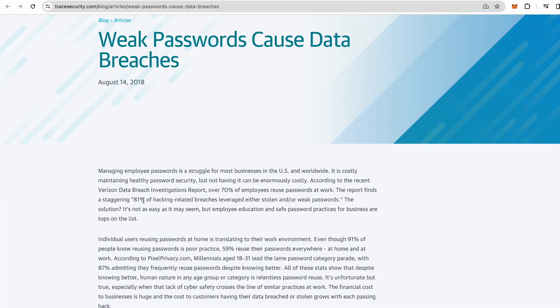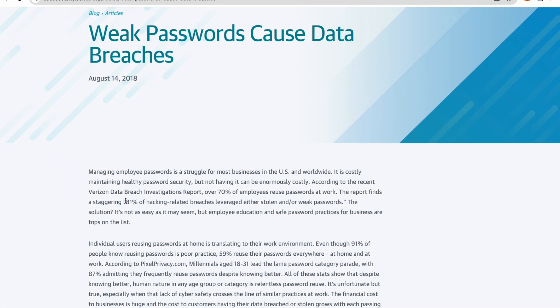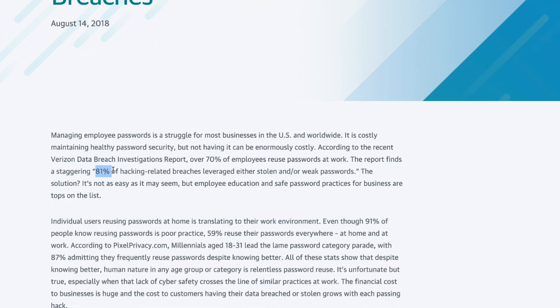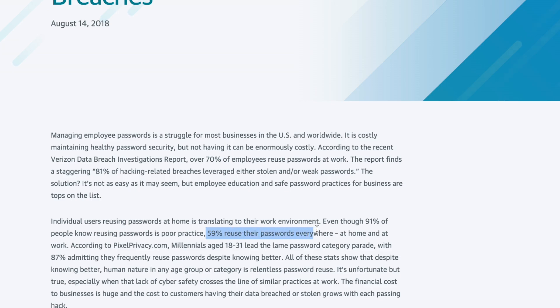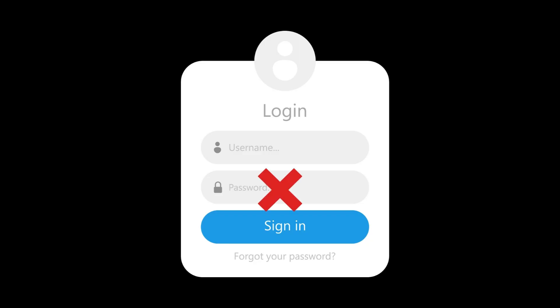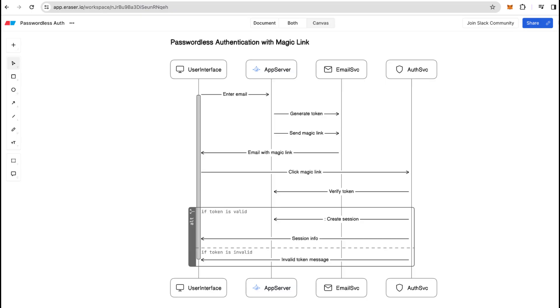Poor passwords actually account for 81% of all security breaches, since over 51% of people reuse their passwords everywhere. So eliminating passwords simply solves the problem.